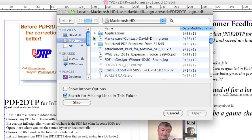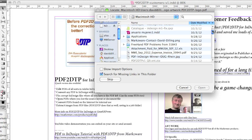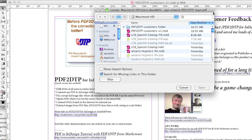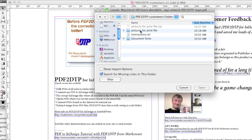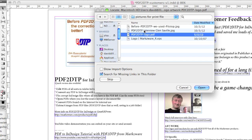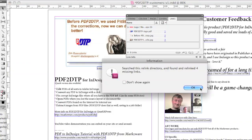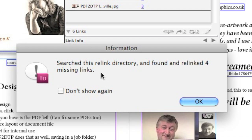Now, I happen to know where these are because I'm the designer here, so I can find it. I navigate to that folder and there it is. When I click Open, InDesign searches the relink directory and finds and relinks four missing images. So now, not just one, but all four of the images were updated.